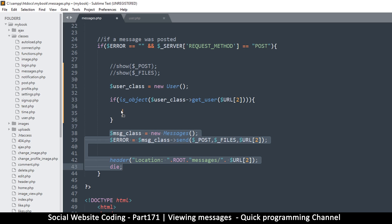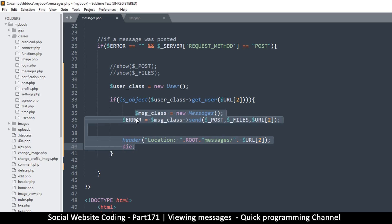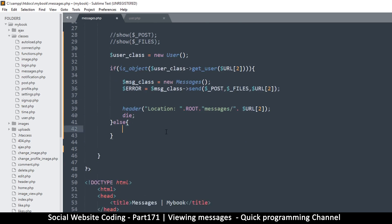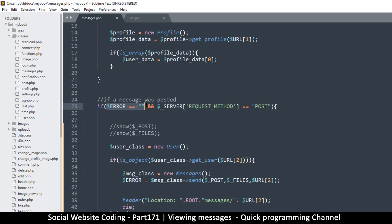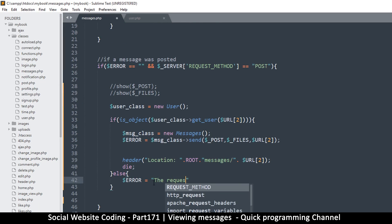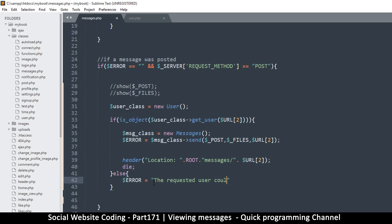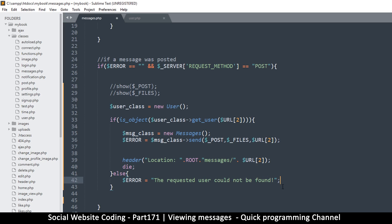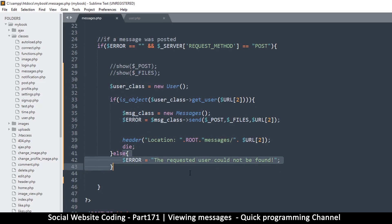If the user does not exist, we do not redirect the user there. So what we can do instead is put an else statement here, and then of course give this to our error message and say something like: error is equal to 'the requested user could not be found', something like this.